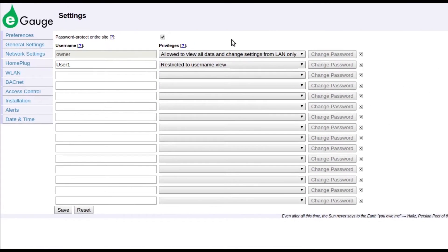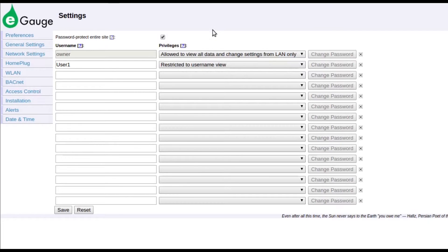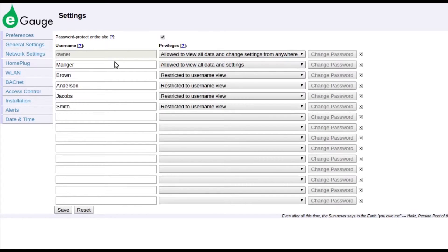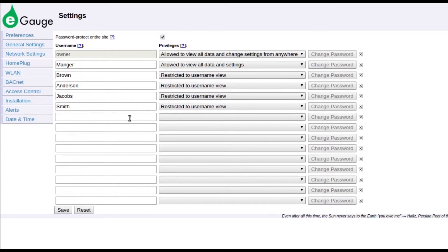Password protected eGauges are commonly used when gathering sensitive data that still needs to be shared. For example, a condo owner might set up a username with full access, plus one or more usernames with custom views that display only the usage for that specific user's condo. The username must be the same as the view name.